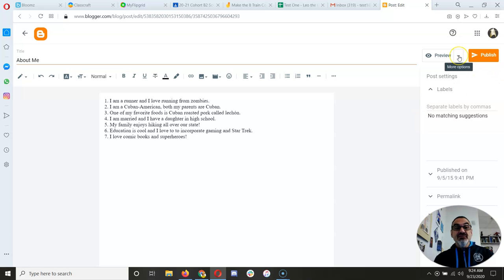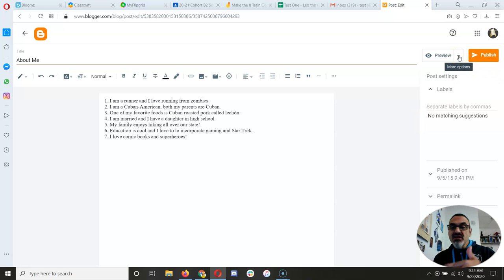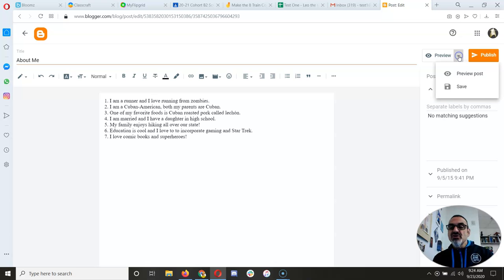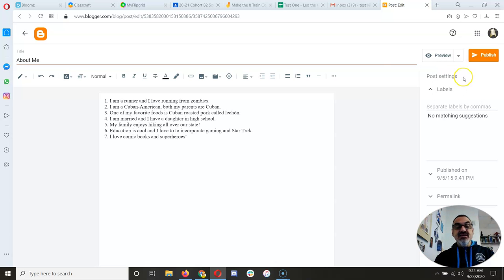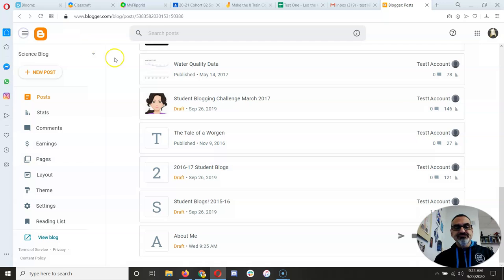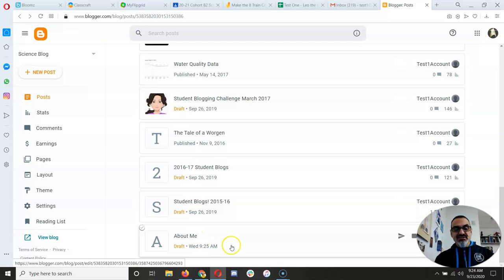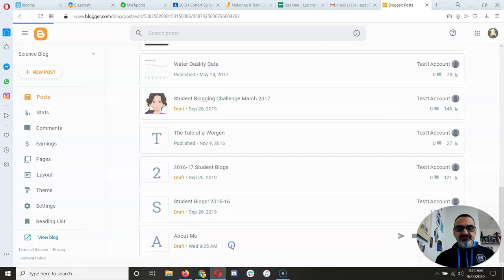Now, if I'm going to stop working and come back to it later, I click here on More Options, and I Save. Now I can click here, and it's a draft that I can work on tomorrow or later.